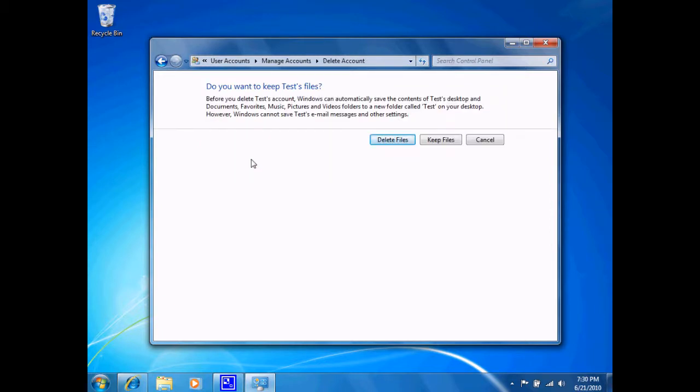I do have a little warning here that gives me the option to delete the files that are associated with this account or keep the files left on the computer.